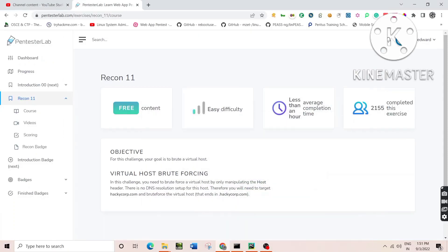Hello out there, welcome again to a challenge from Pentester Lab. The challenge is about finding a virtual host having no DNS resolution. The objective of the challenge is right before you. You can read it yourself. It says that we have to brute force the virtual host and figure out the key stored in it that is required for solving the CTF.